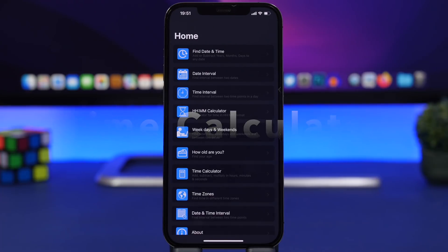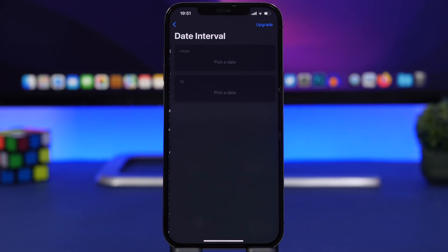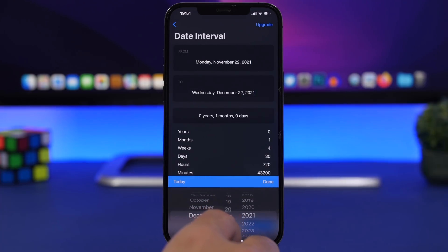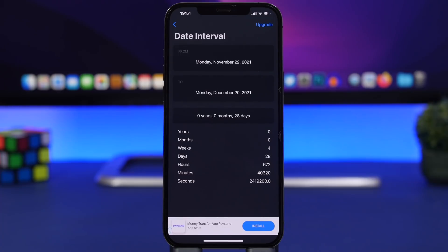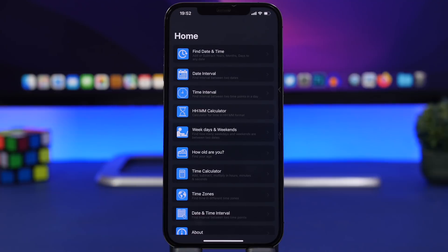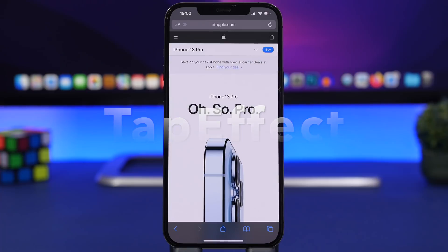Next up is Time Calculator, which allows you to calculate time in many ways — calculating date intervals, finding date and time, or calculating how many weekdays and weekends are until a set date. In the Date Interval section, pick a start and end date and it shows all the details: years, months, weeks, days, and also breaks it down into hours, minutes, and even seconds. You can basically calculate any date-related detail you want with all kinds of different calculations.